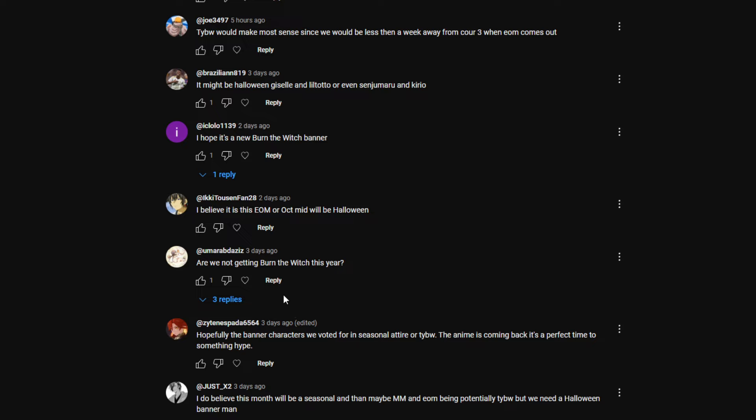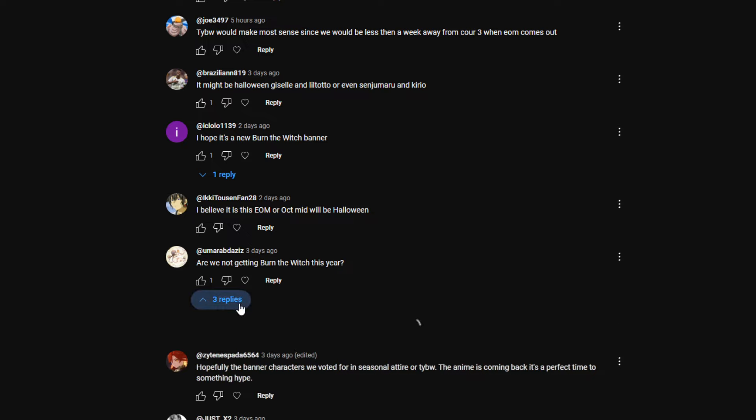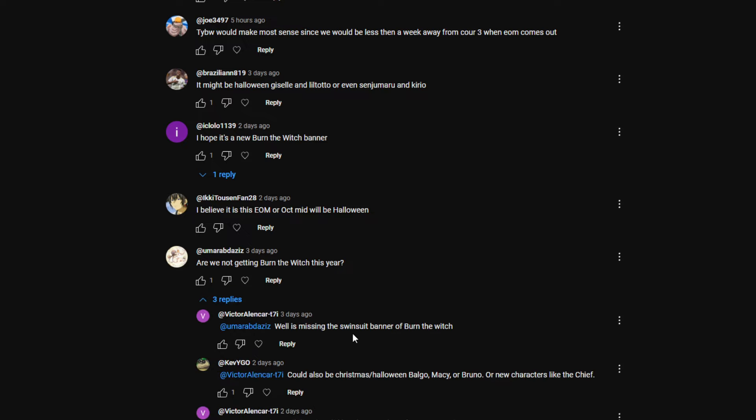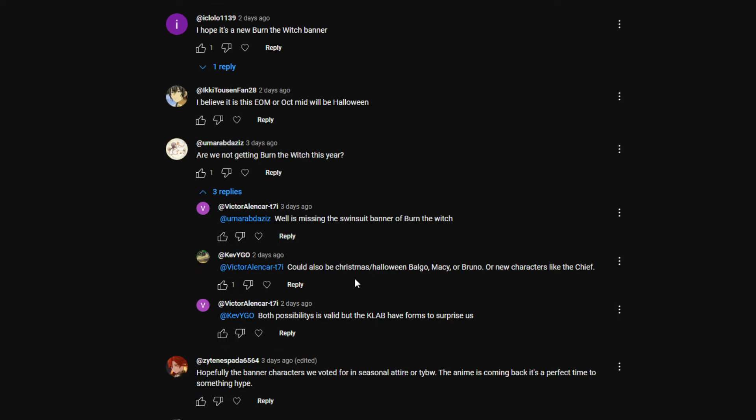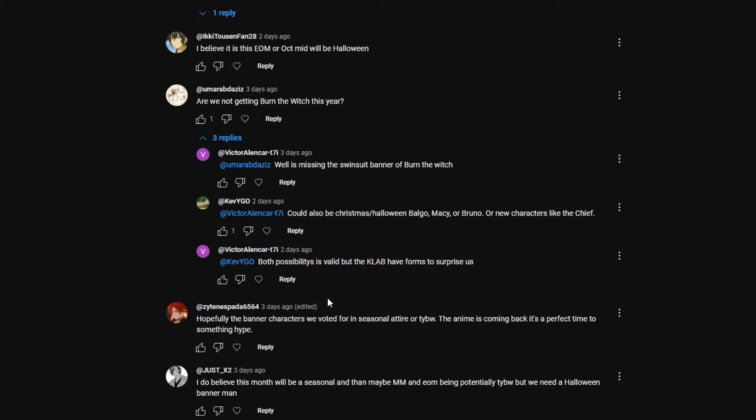Urama: Are we not getting Burn the Witch this year? I mean, there's nothing speculating that it'll be Burn the Witch every single year. There's nothing saying we get Burn the Witch every year. This person said we could get Christmas, Halloween Balgo, Macy, or Brunner. That could be. Who the hell is the Chief? Apparently there's a Chief in there.